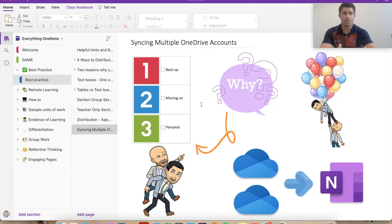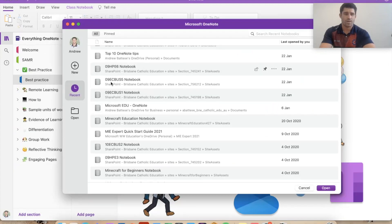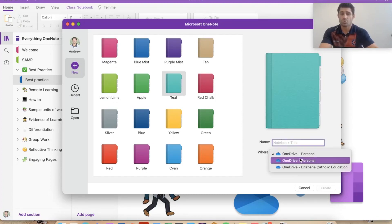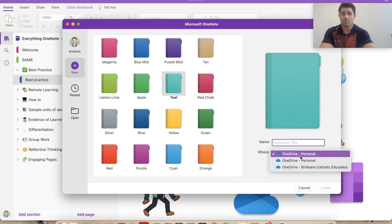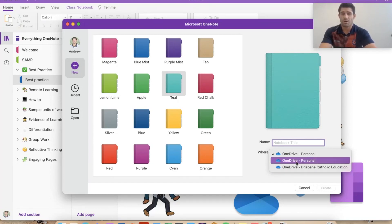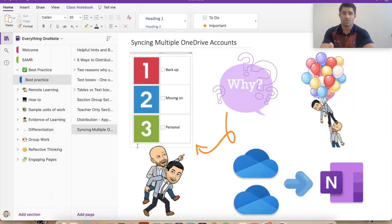When you go to create a new OneNote, this is something you'll want to look at. I'm going to start a new OneNote — add a notebook and hit new. Pick a lovely teal color, give it a title, and you'll see you now have the option to choose where you want it saved. You can choose from your OneDrive personal or your OneDrive Brisbane Catholic Education — your work and school account. If you want to set things up for a personal account, hit OneDrive personal, give it a title, and that creates a new OneNote syncing to a different OneDrive account.